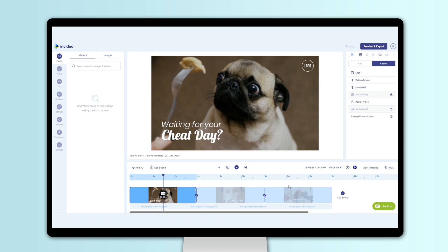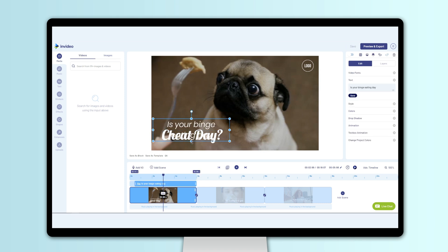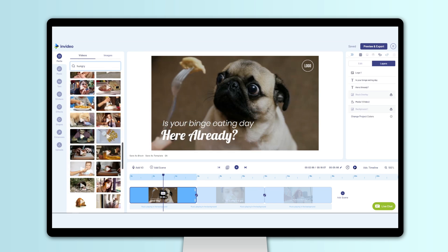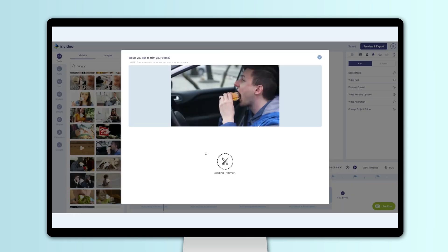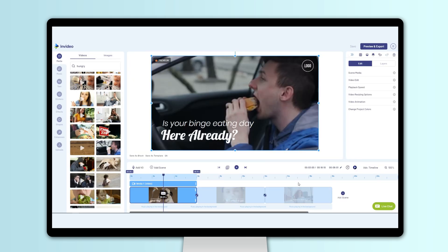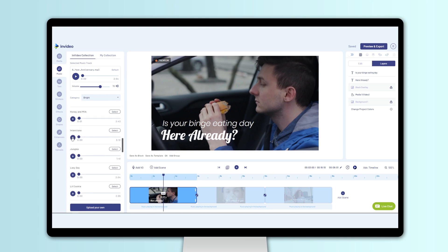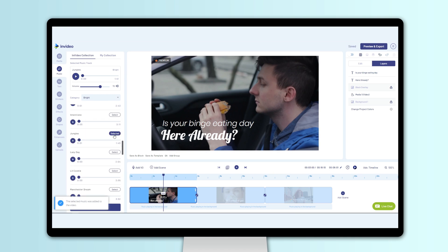The designers at InVideo have done all the heavy lifting for you, so that all you've really got to do is add your own text and find the right media from our inbuilt library of more than a million royalty-free images and video clips, or upload your own and drop them onto your scenes.